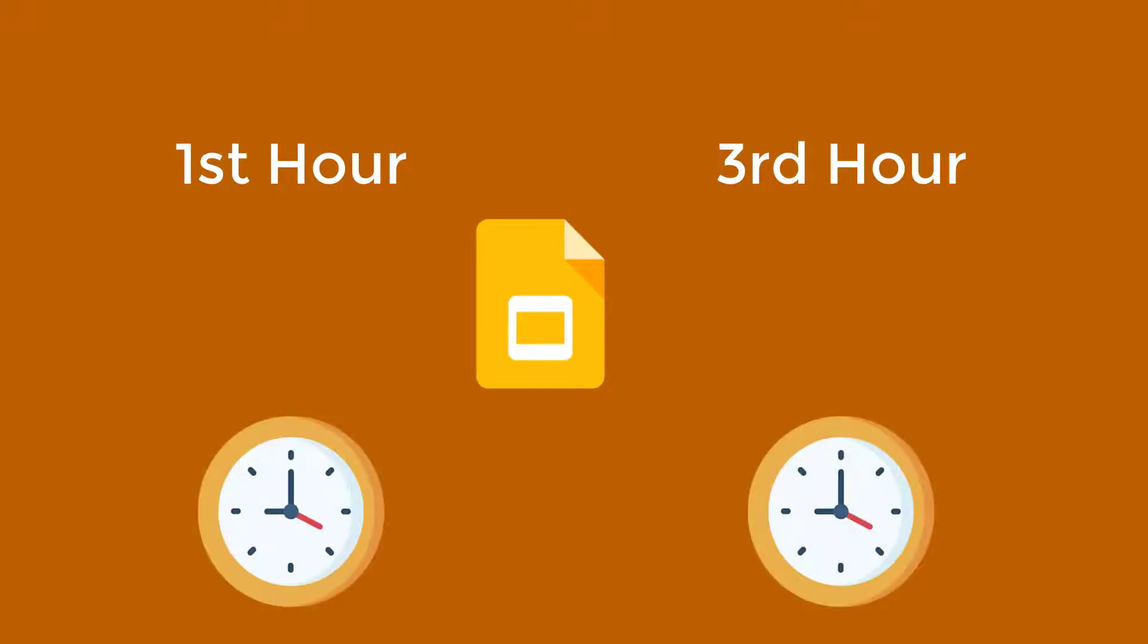By clicking the Start Lesson button, you're starting a new Pear Deck session. Each session may have different students participating.